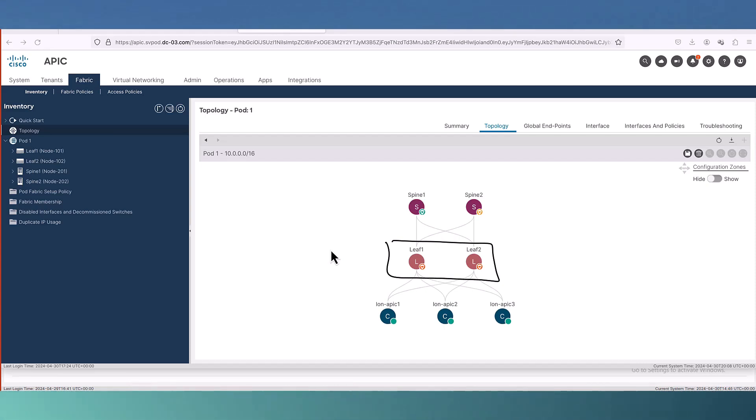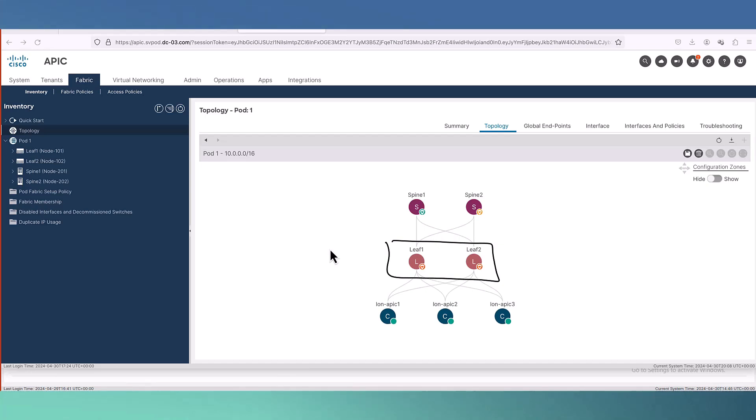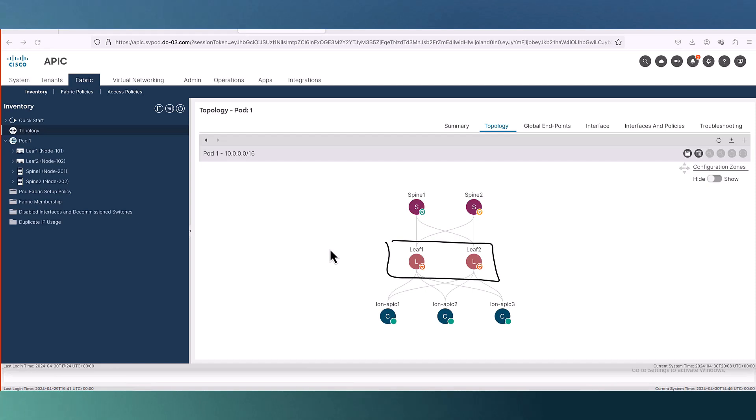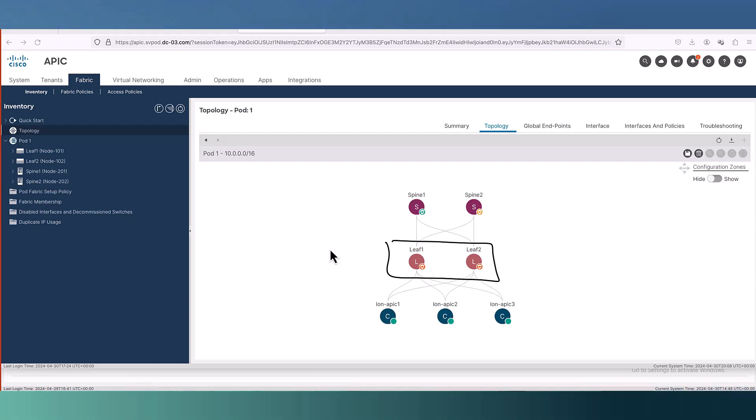According to this scenario that I have, we have leaf 1 and leaf 2 and also we have spine 1 and spine 2. Leaf 1 and leaf 2 are part of VPC. I will also explain what will happen if my leaf is an orphan switch. In that scenario, definitely we will face outage. We will talk about that in a few seconds.